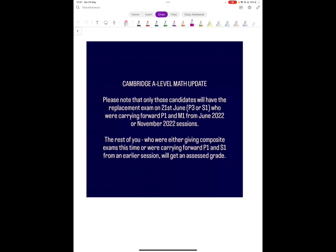Now some of you are asking, your Paper 1 did not go very well or your M1 did not go very well, so you want to sit for the replacement exam even though you do not fall under any of these two option codes. Now unfortunately, Cambridge says if you're eligible for an assessed grade, which is all the other categories, they are not going to give you an option of sitting for the replacement exam. If you are eligible for the assessed grade, you will get the assessed grade.